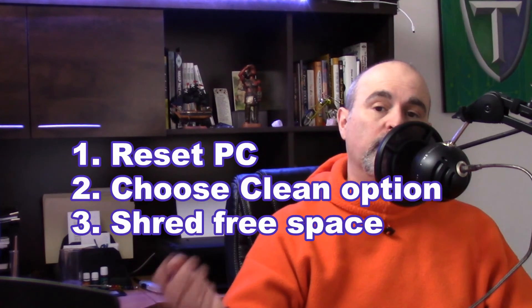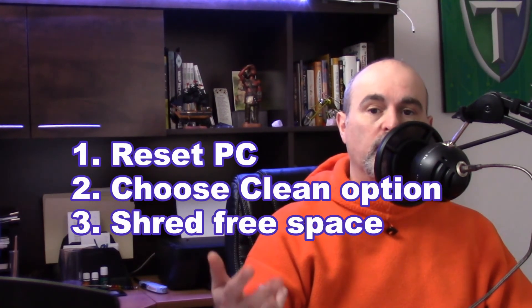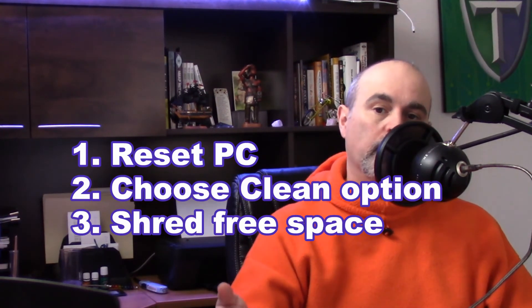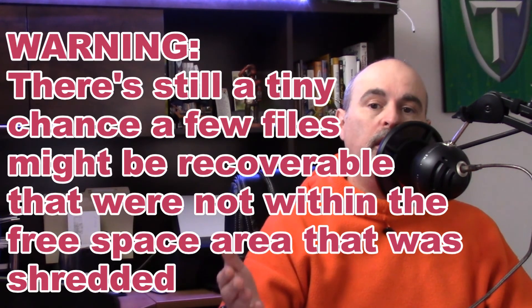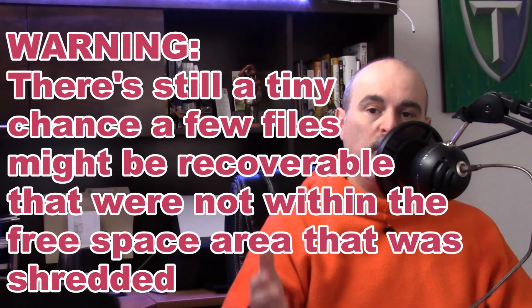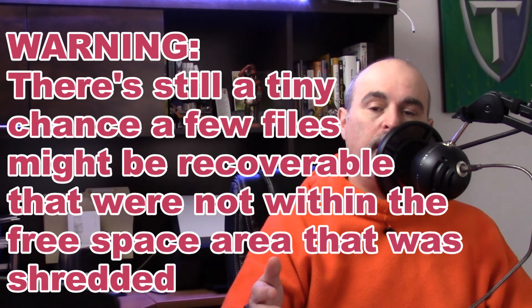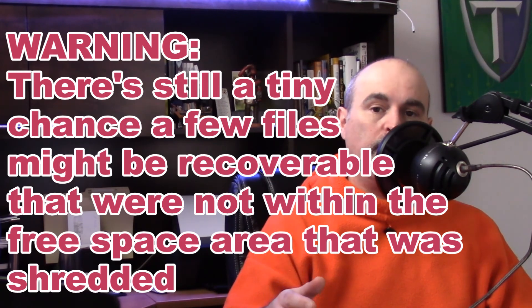So between doing a reset of the Windows choosing a clean option and then shredding the free space on the hard drive afterwards, you should be fine and with confidence knowing that your files are securely removed from your computer.